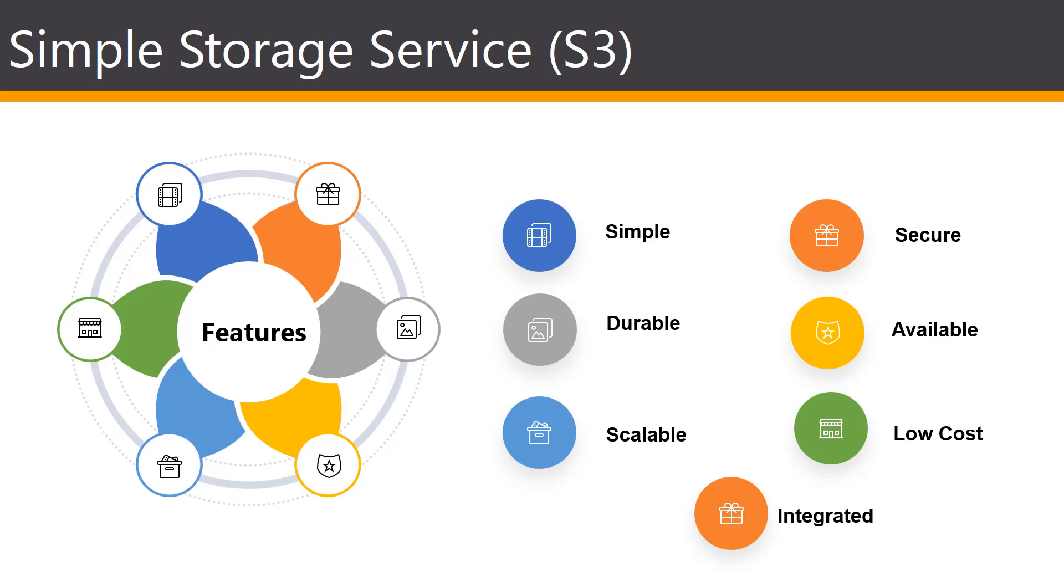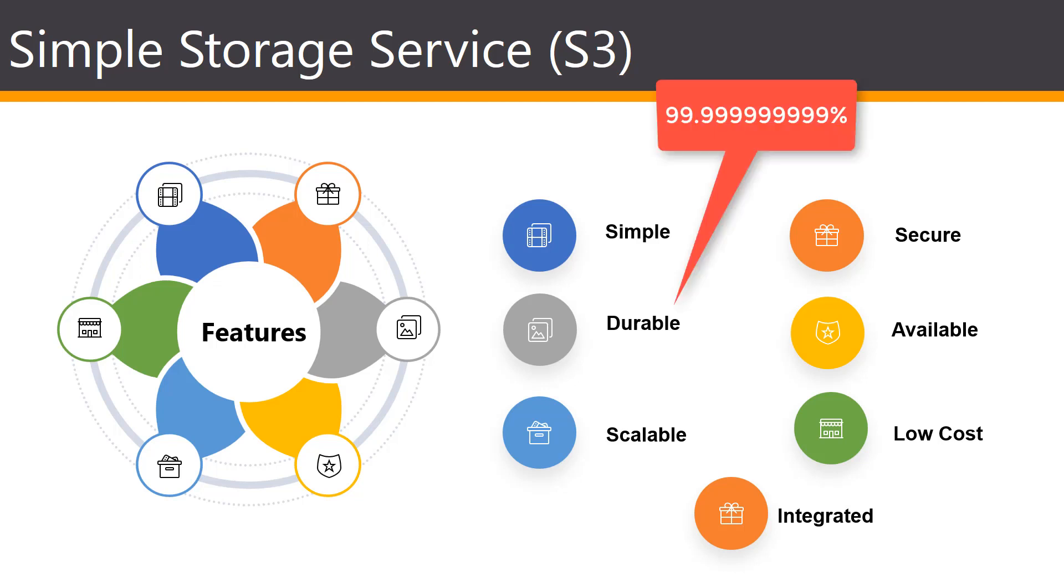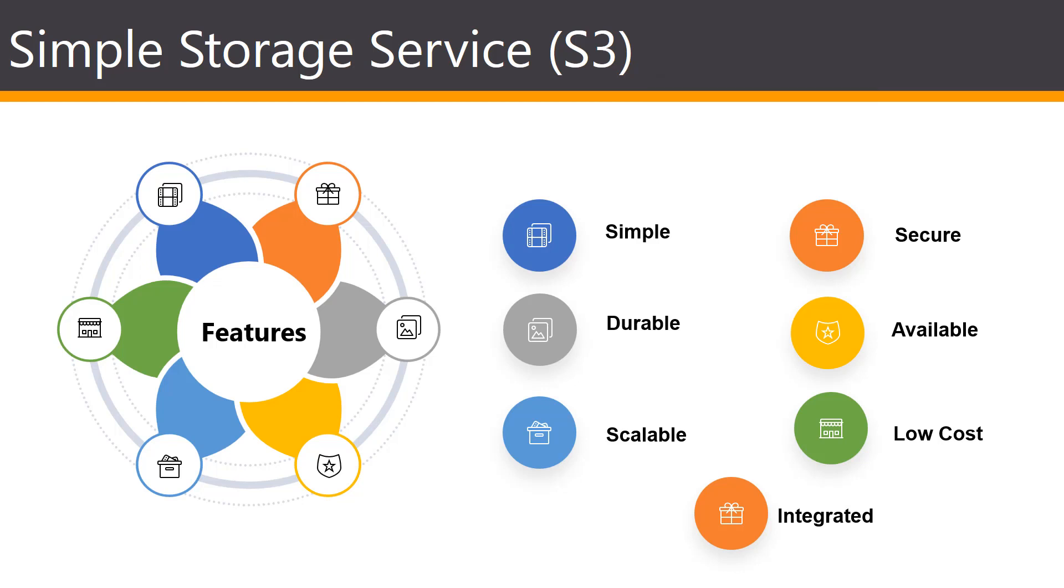S3 is designed for 99.9999, basically 11 nines of data durability, because it automatically creates and stores copies of all S3 objects across multiple systems. This means your data is available when needed and protected against failures, errors, and threats.